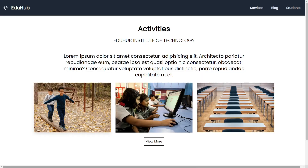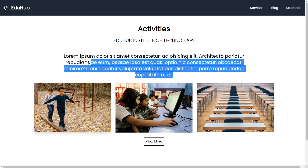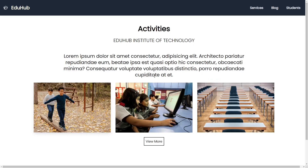We'll be building the project like this — we'll have the EduHub header, activities states, the institute name like EduHub Institute of Technology, some static text, and images with a lot of styles including hover states and other states. This will be a fully responsive project. We'll build it desktop first and then make it responsive for mobile devices as well.